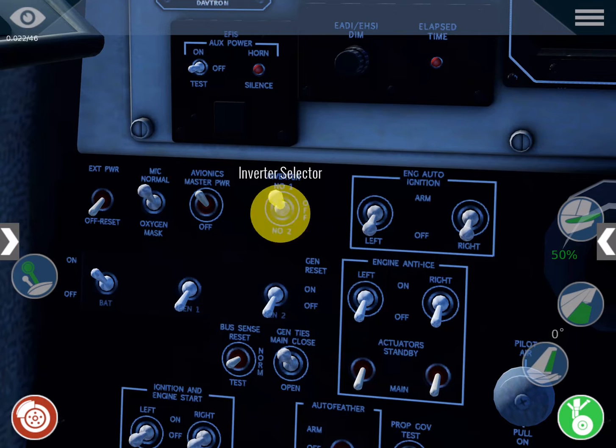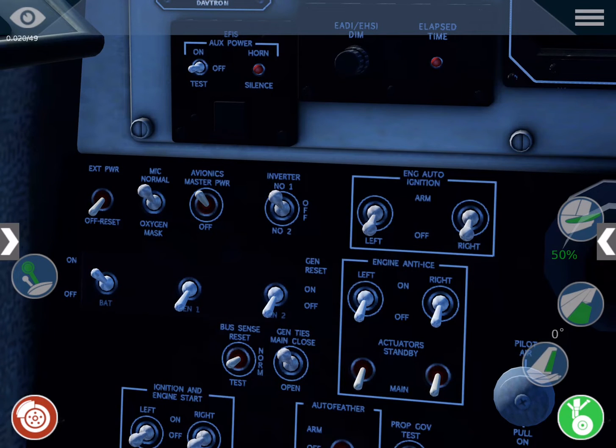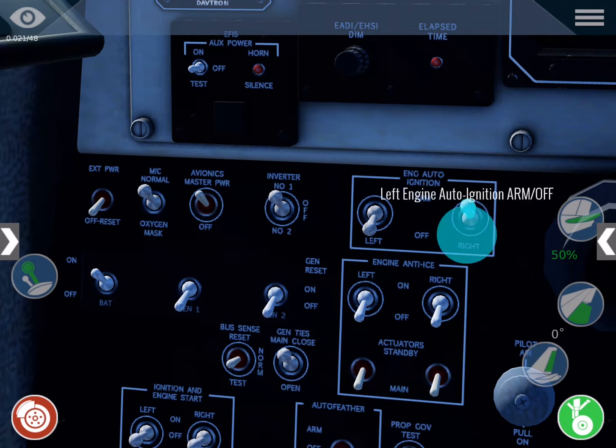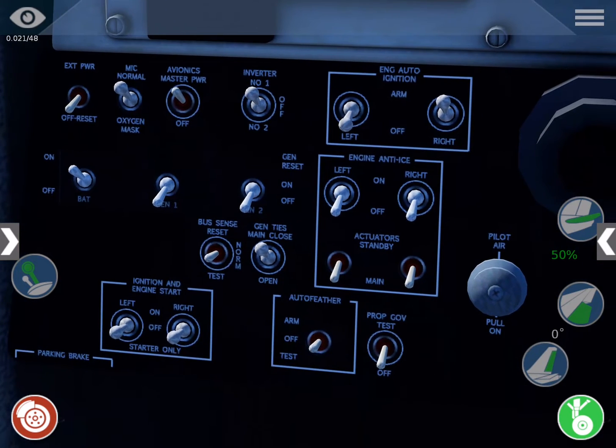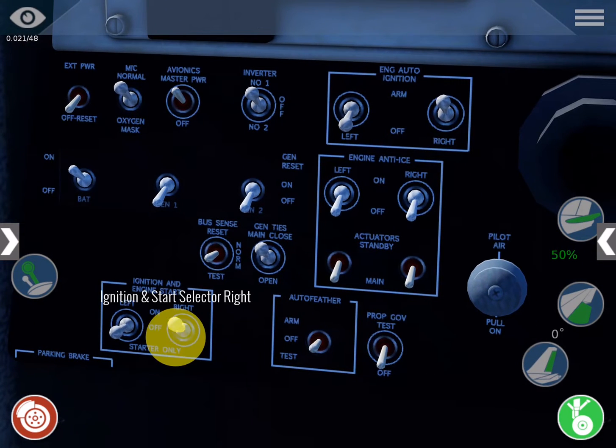Next turn inverter 1 on and set the right engine auto-ignition arm to on. Flip the ignition and engine start switch to on and hold until the engine is running.